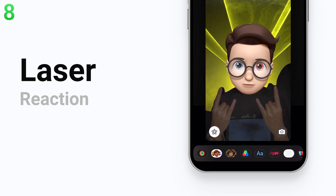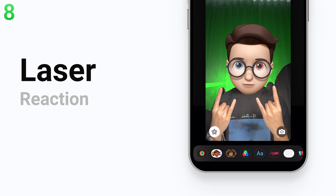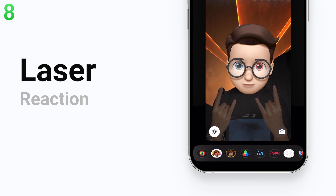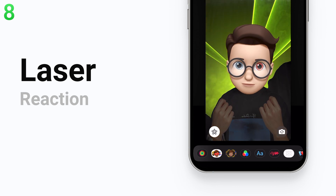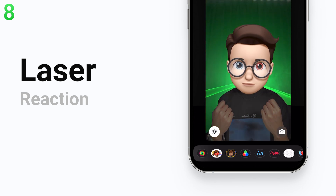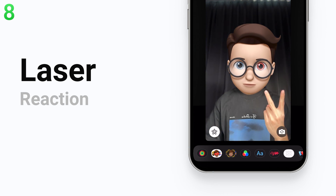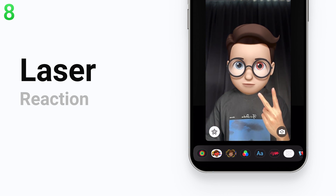Most of the reactions might not be that perfect, but these reactions could make FaceTime calls between family, friends, or colleagues more interesting. I think Apple will upgrade and add more reactions as iOS 17 gets better.